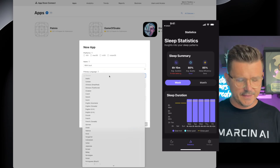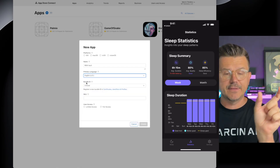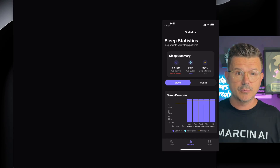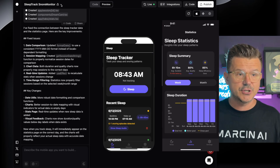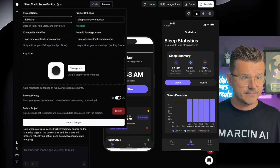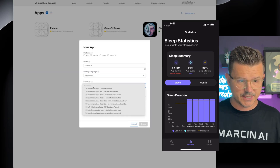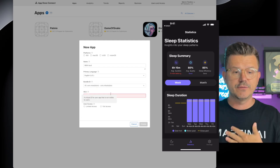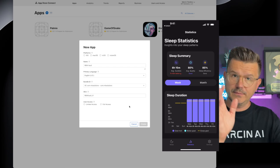We're going with 'REM Vault.' Then we select English. The Bundle ID is the identifier that connects everything — your certificates, your profiles — and this is what connects to Roark. When you go back to Roark and click 'Publish to App Store,' that's what it's going to use. So you enter the name 'REM Vault,' then the bundle identifier from your App Store. The SKU is your unique identifier, not visible to users — we'll call this 'rem-vault-v1.'